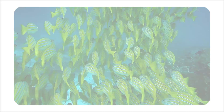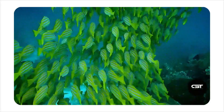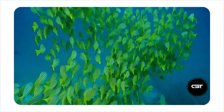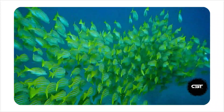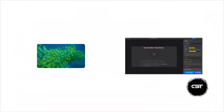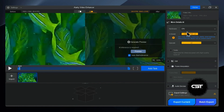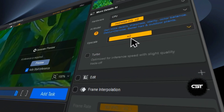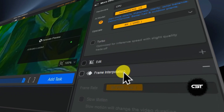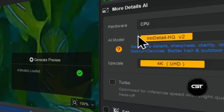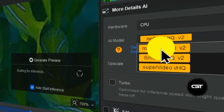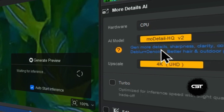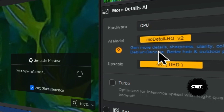Let's start with the most common scenario. I have this decent looking 1080p clip — it's fine, but it falls apart if I use it in a 4K project. Let's drag it into ARD. On the right, I'll select my model and set the output to 4K. The crucial part is the AI model. For good quality footage that needs realistic detail reconstruction, we use the Mod Detail V2 model.